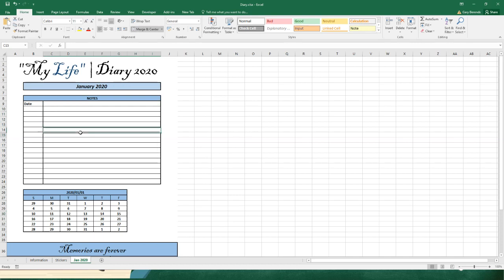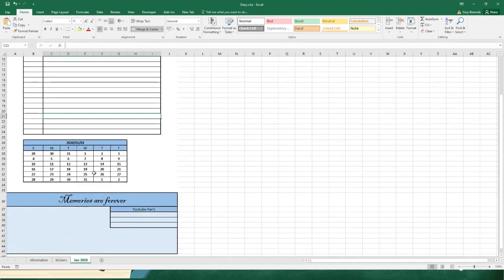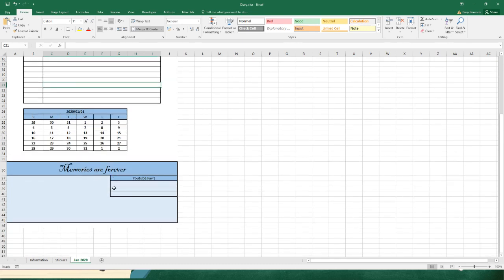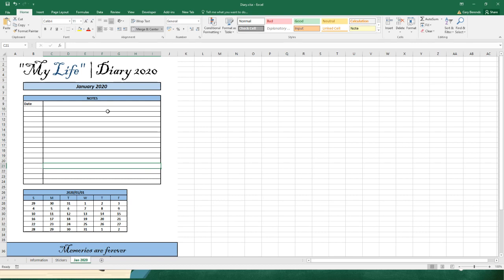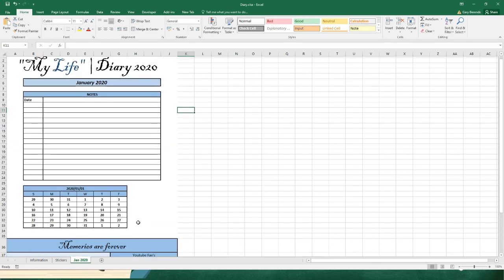I thought to put in a calendar for the month of January, and memories are forever, and even adding some cool YouTube links. So this is going to be a real cool little diary. I've given you basically a template page. Let's try and do this locking and protecting cells and things like that a little later.